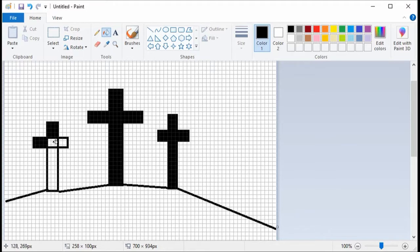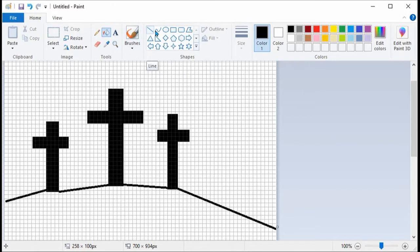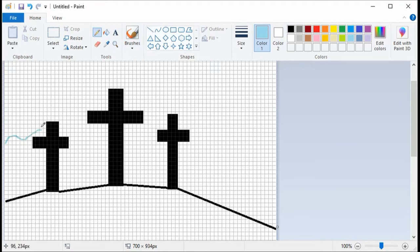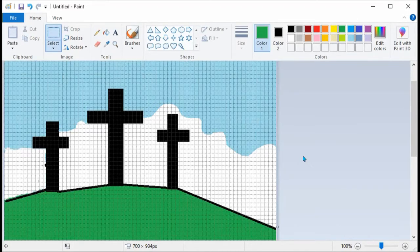I see that I got the little paint bucket — it kind of dumps color everywhere. Let me change this color, and there it is.